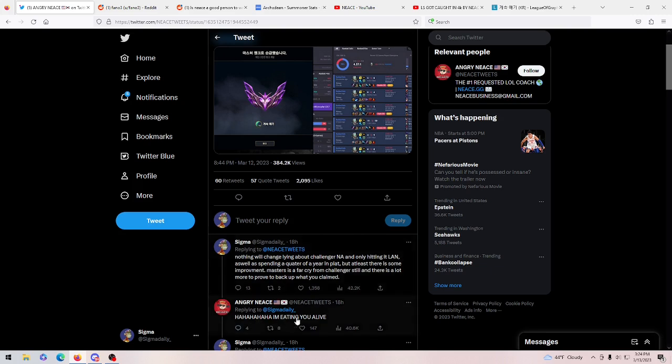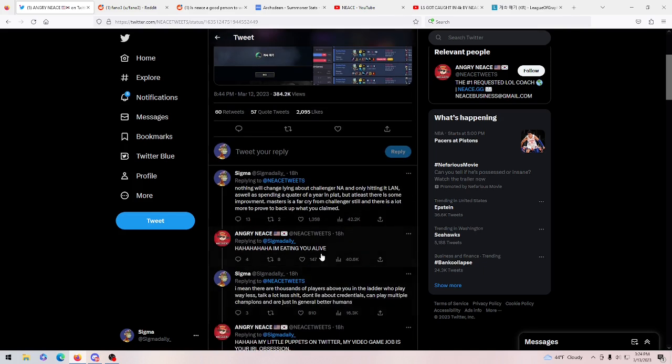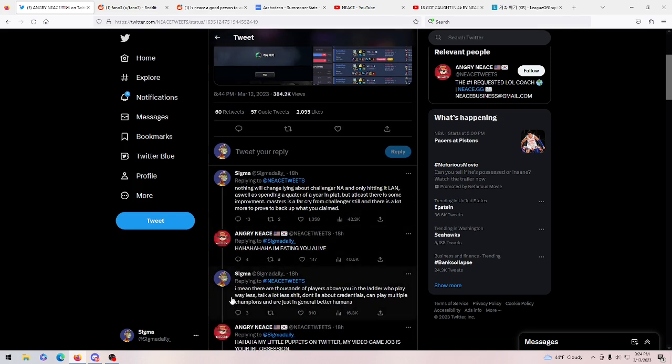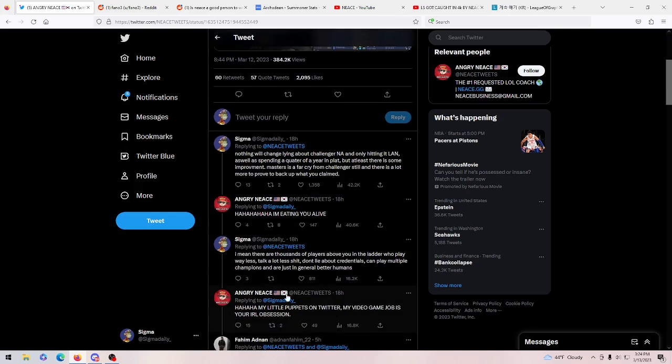Here I am, this is me. I said nothing will change the lying about Challenger NA and only hitting it in LAN, and he only hit it in LAN while duo boosting too. As well as spending a quarter of a year in Platinum, but at least there is some improvement. Masters is a far cry from Challenger, and there's a lot more room for improvement for you to back up what you have claimed. And then he says, I'm eating you alive.